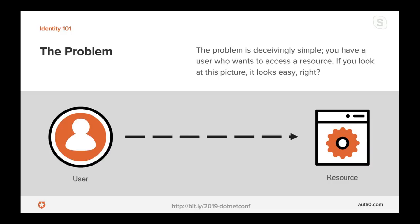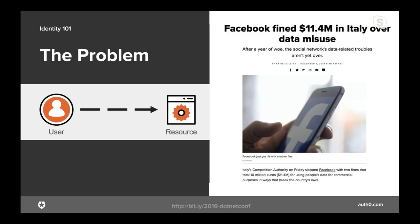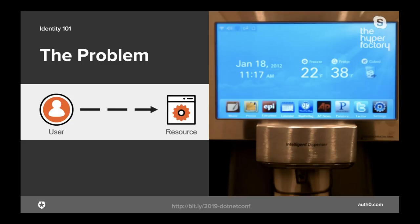The problem is deceivingly simple: a user wants to access a resource. But there are several things that raise the complexity level quickly. First, this problem space is extremely critical — if something goes wrong, it goes catastrophically wrong, think 11.4 million euros level of catastrophe. Next, resources are complex; we exist in a world where everything has an API and those resources can be accessed by a large variety of devices.